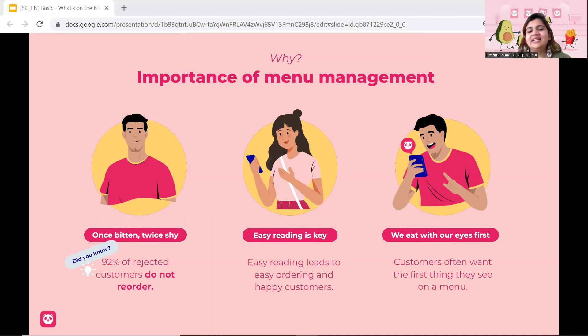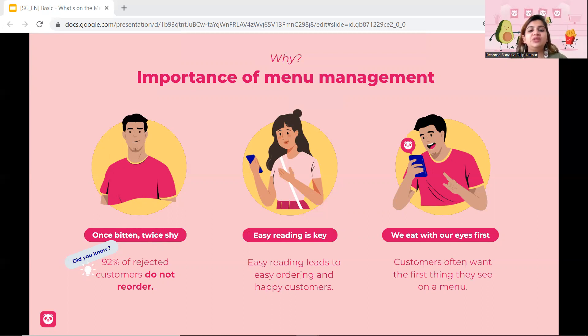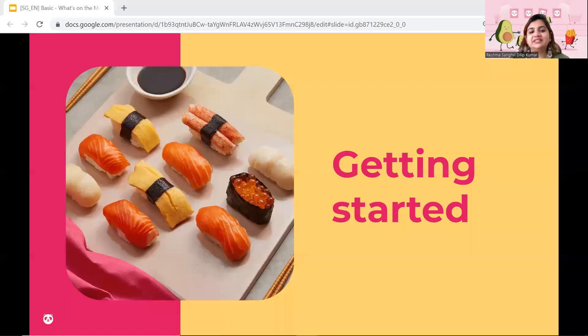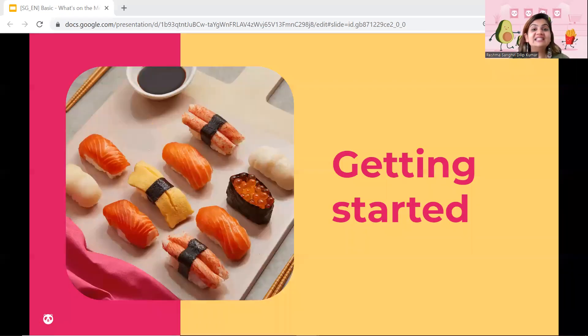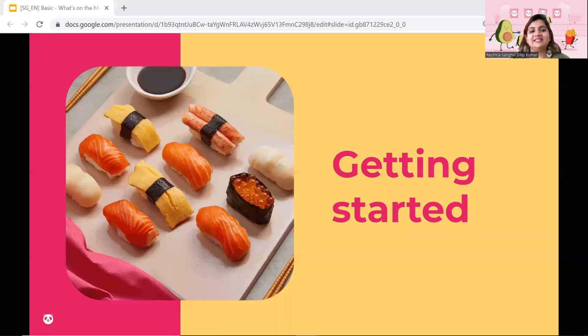Lastly, it's also important to update your photographs. Why? Because we all know that we eat with our eyes first. So let's get started.